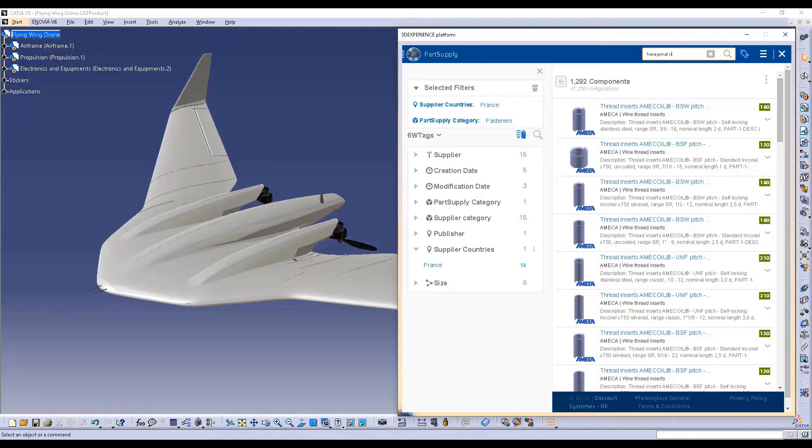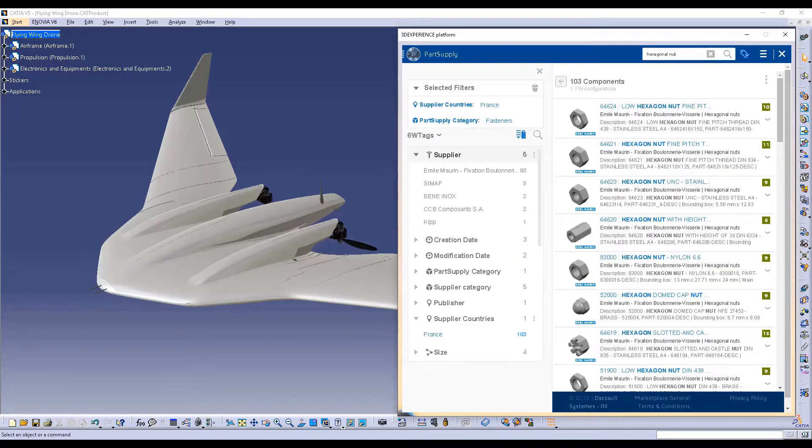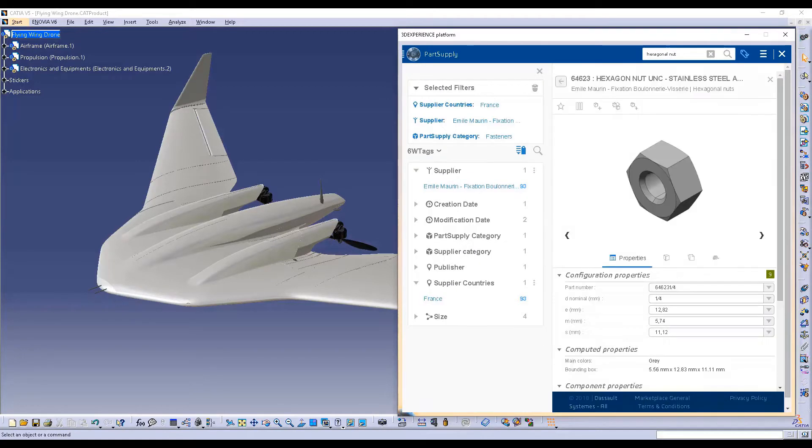With the Part Supply integration in CATIA V5, you can easily look for standard parts or products, filtering your search results using tags such as categories, supplier name, country, or any other available information.